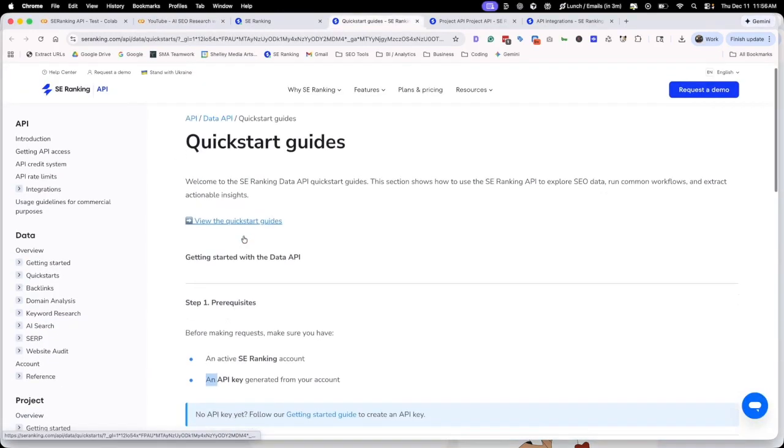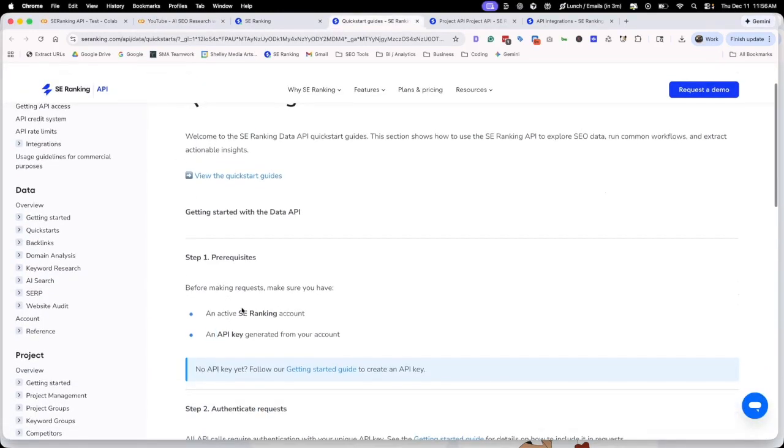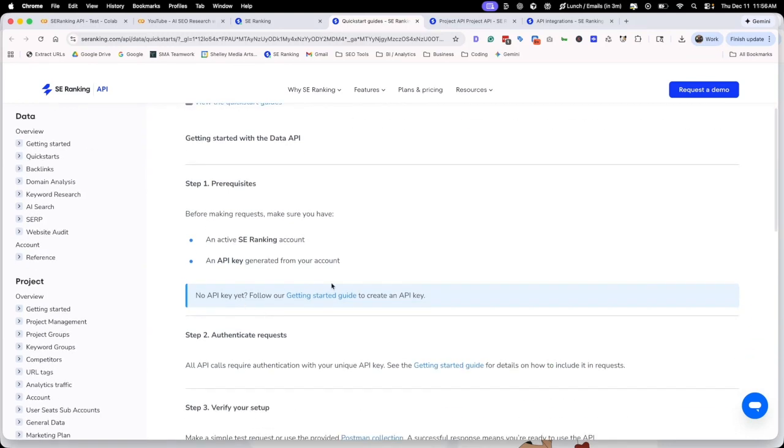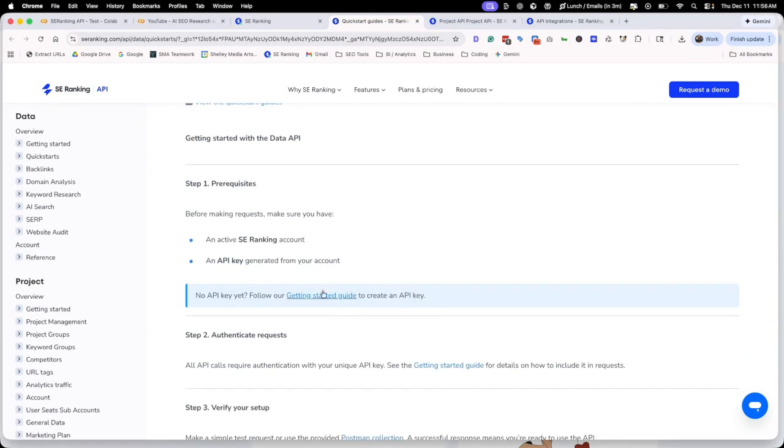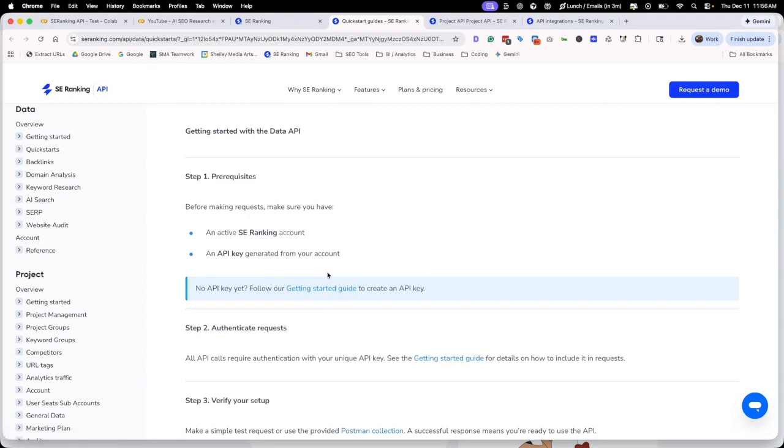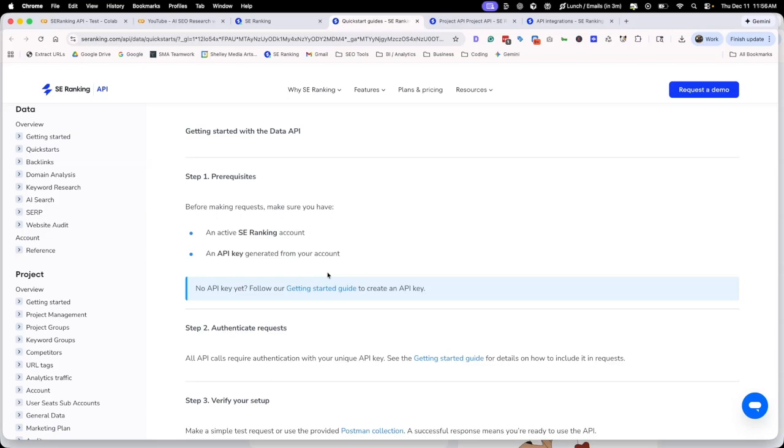The first thing you need to do is make sure that you have an active SE Ranking account and an API key. You can just click on this link and follow the guide and it will set up your API key. In this video, we're going to be looking at the data API, not the projects API. There's two different types of APIs. One will pull data from your specific projects. The other will pull from the database of what they have as far as search rankings, things like that.